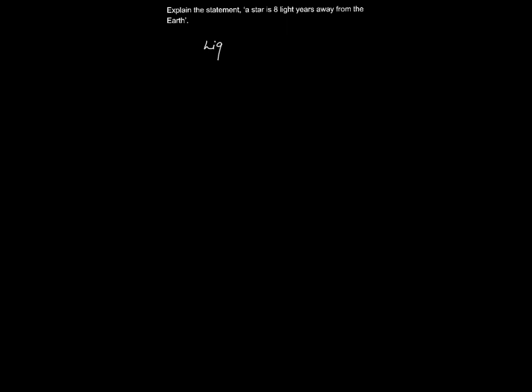The question says: explain the statement, a star is eight light years away from the Earth. If we are saying that a star is eight light years away from Earth, we are basically telling that light would take this much time to reach Earth from that particular star.